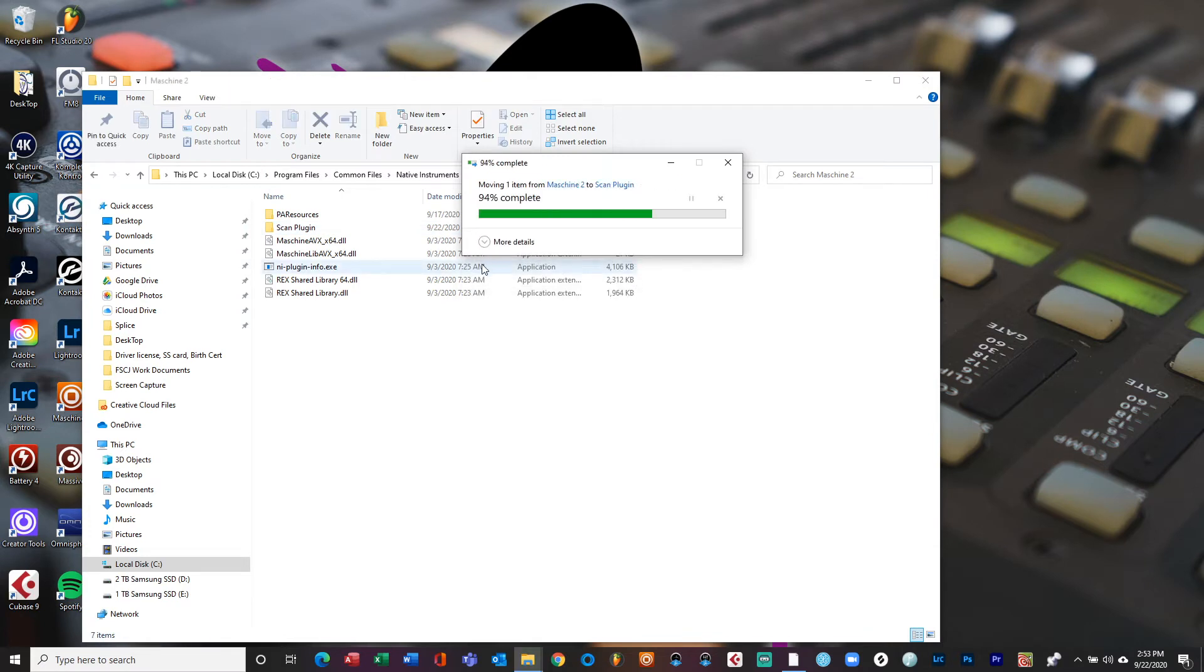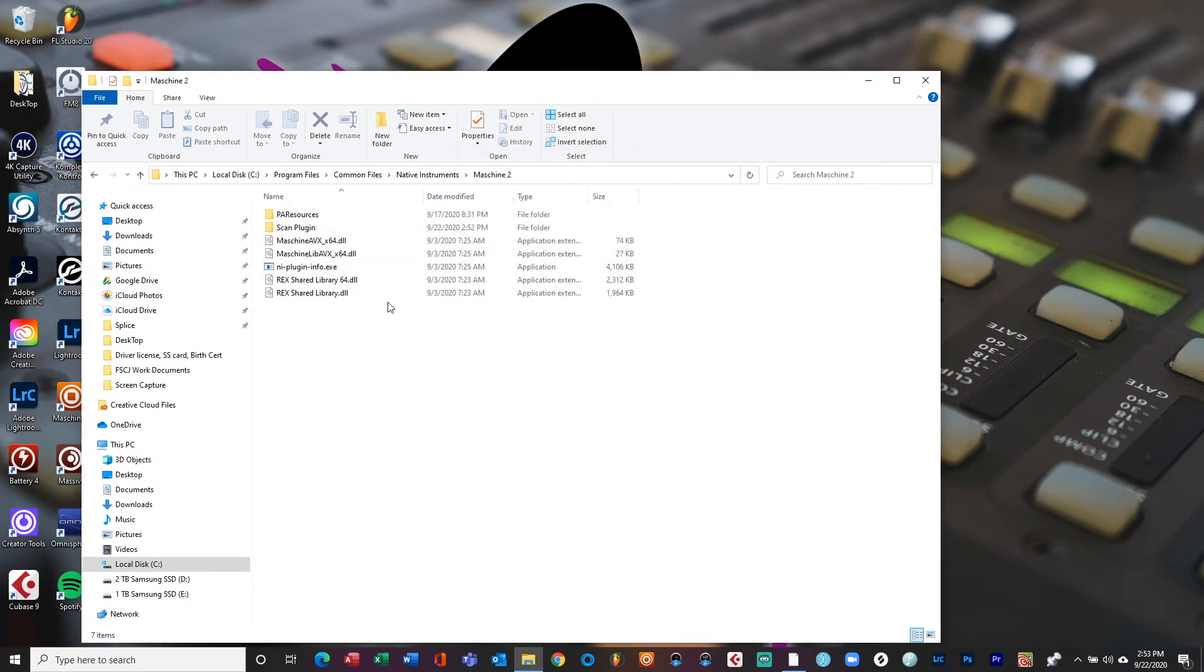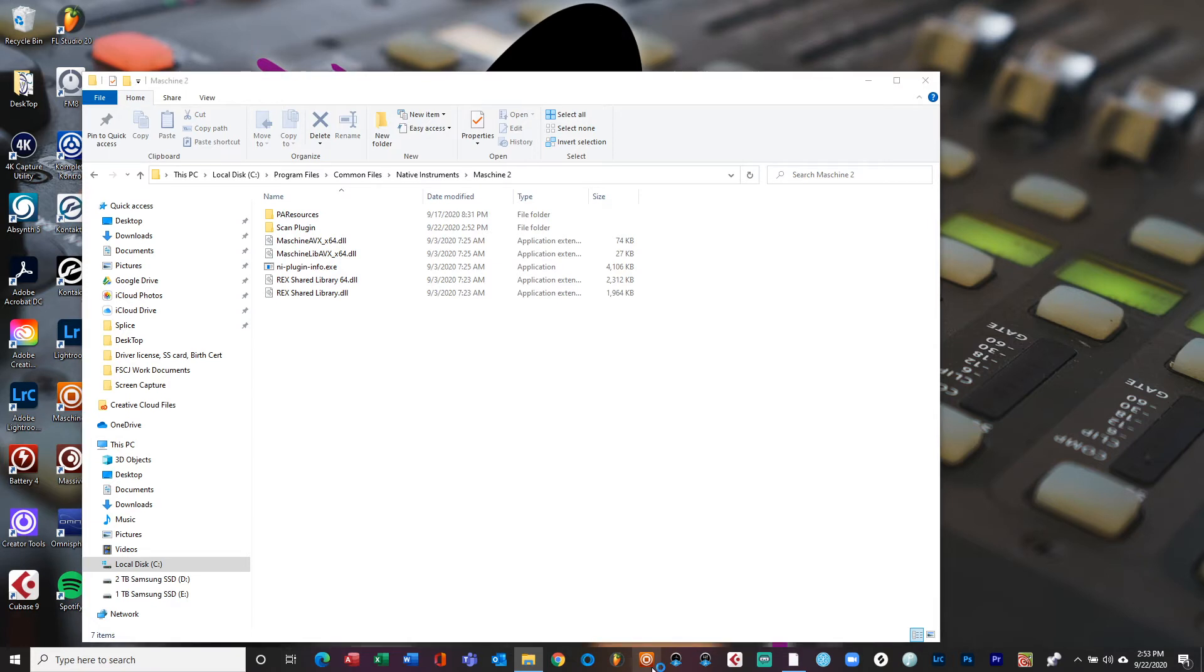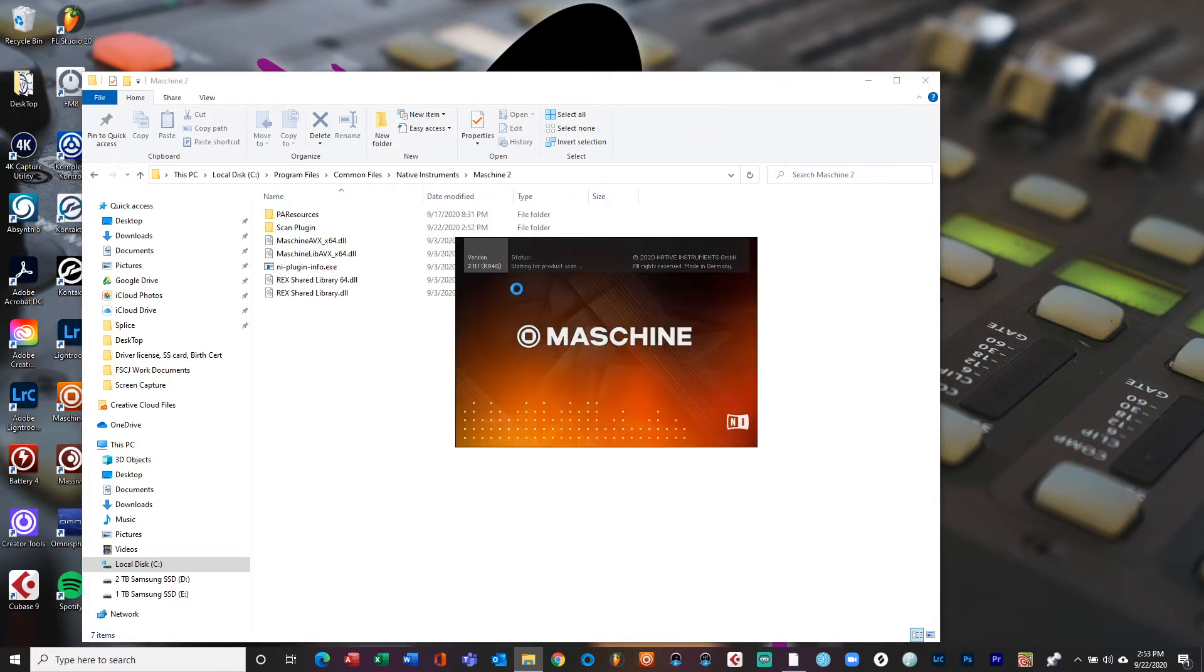So I put it in here, hit yes, boom. So now it's in this folder. That means that whenever I open up Machine right here, boom, I'm opening it up. You can see waiting for your product scan, boom, it's going to skip that process.